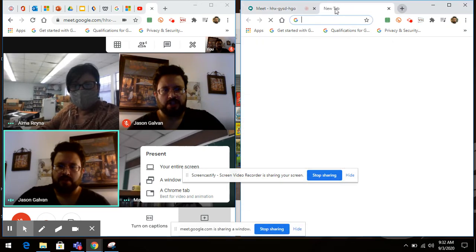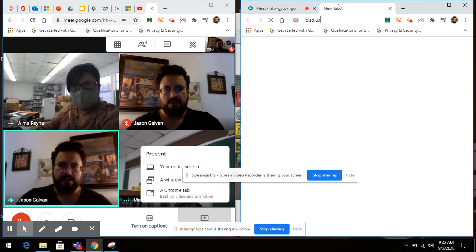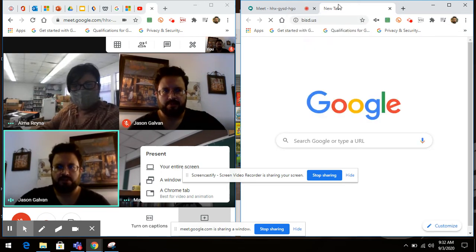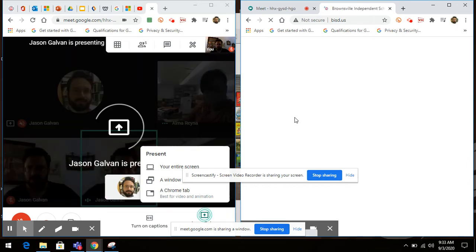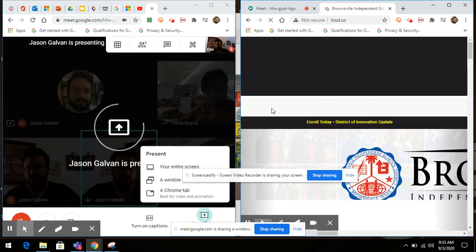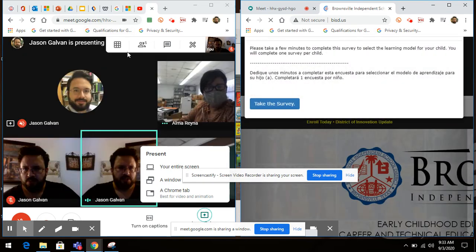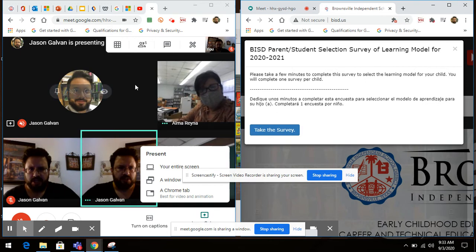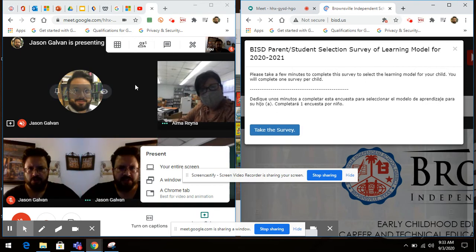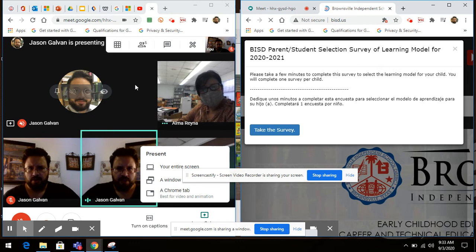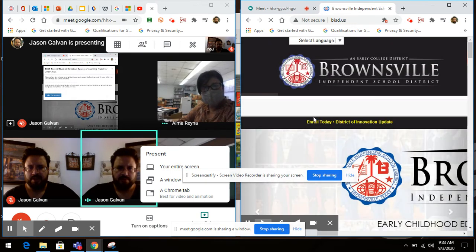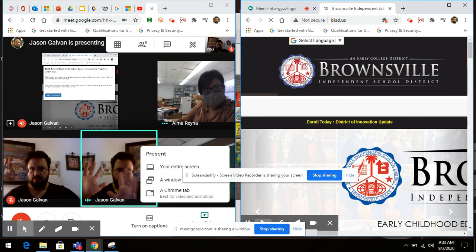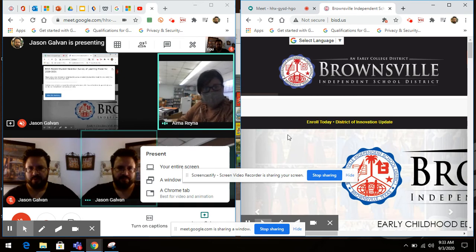I'm going to change screens — I'll go to the ISD website. Now I just need to ask my participants: what do you guys see on your screen? Do you see the BISD website on your screen? And the response is yes, it's like a big feature right in the middle.